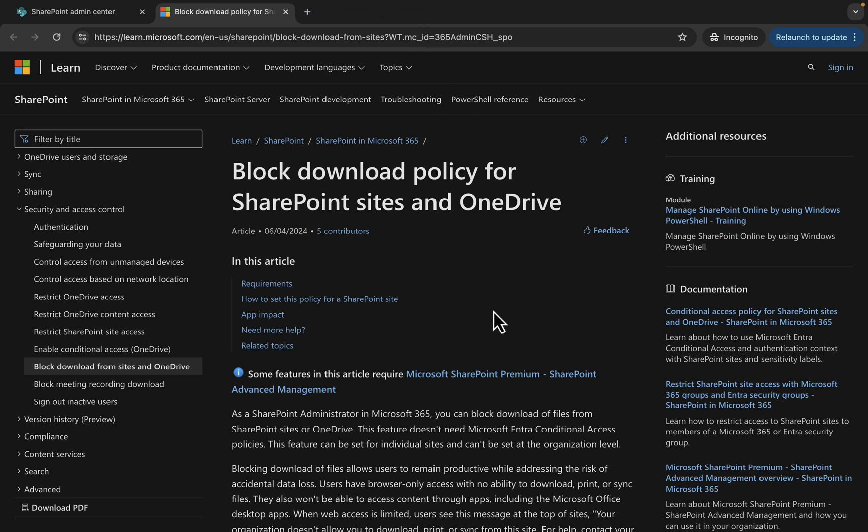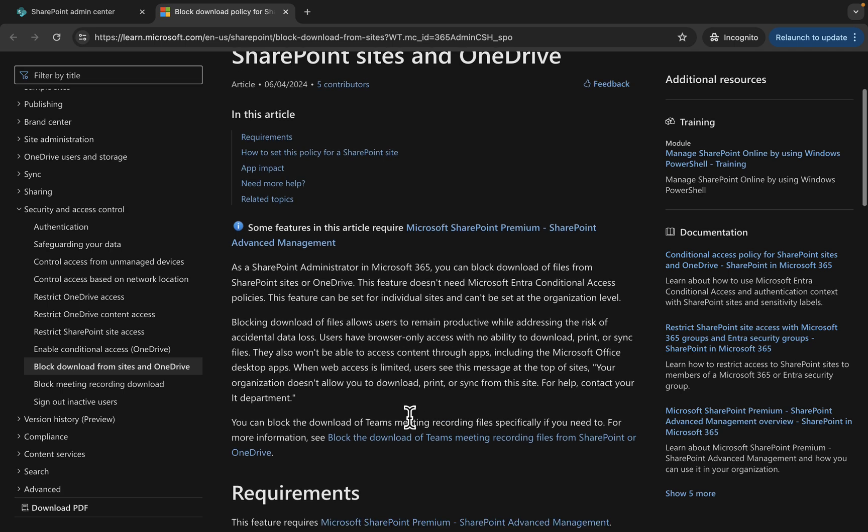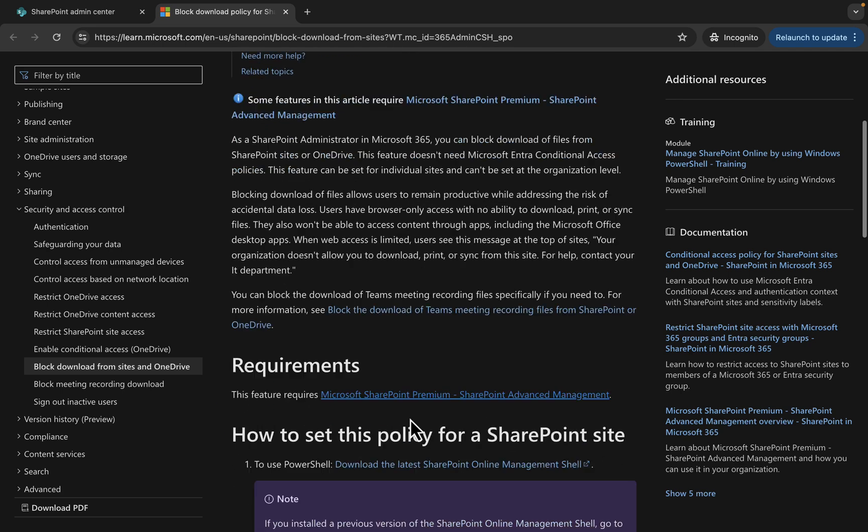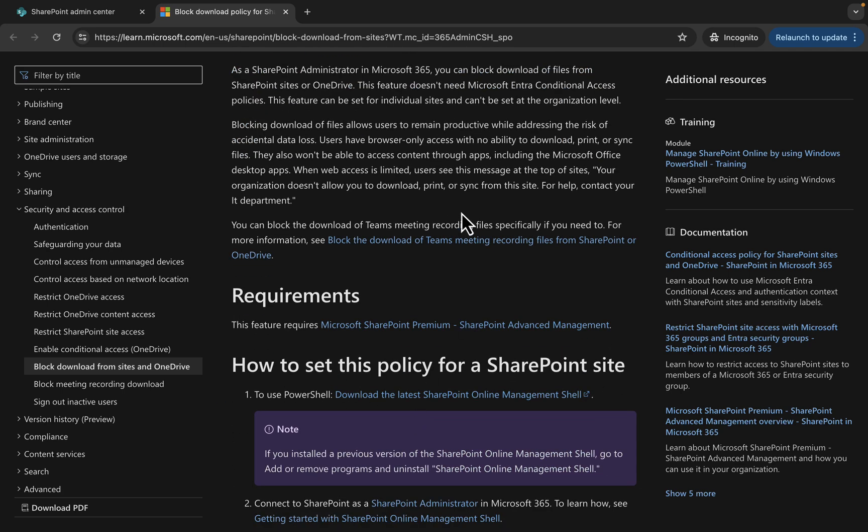Users will have browser-only access and won't be able to access content through apps, including the Microsoft desktop apps. There's no actual configuration from the portal here. What you need to do is go to the SharePoint Online Management Shell, and this learn.microsoft.com article shows you how to do it.